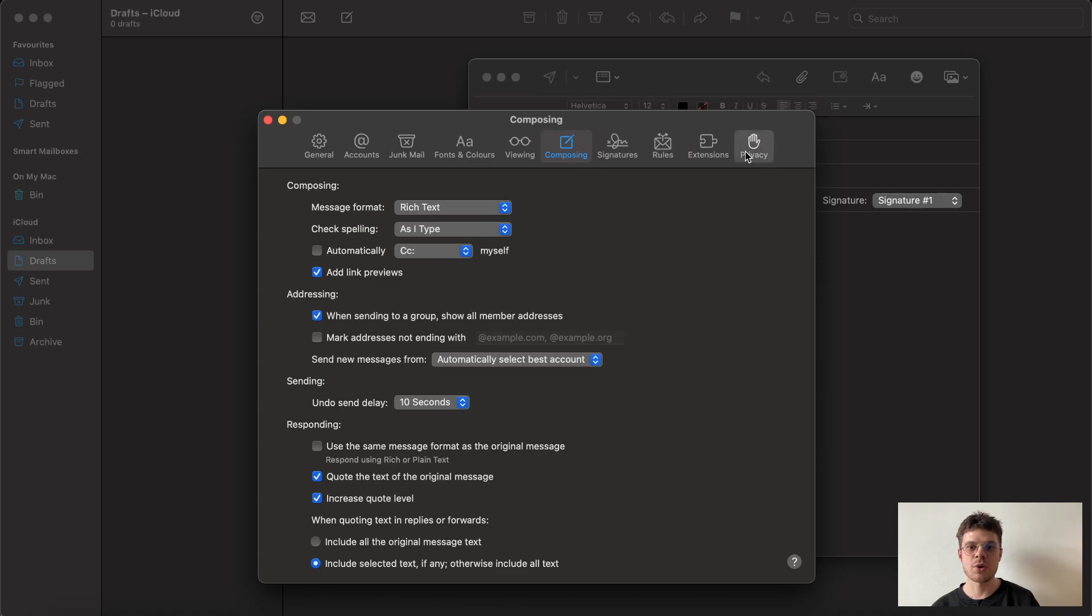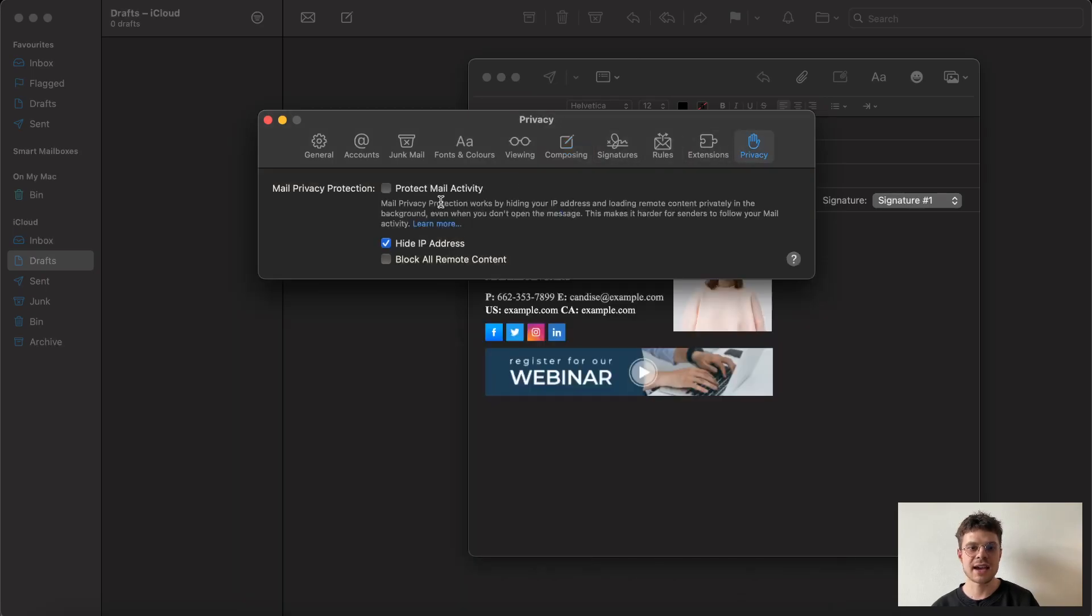In the end, I would also recommend go to your privacy settings and untick 'protect mail activity' and 'block all remote content' options.